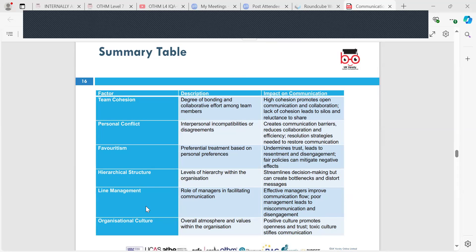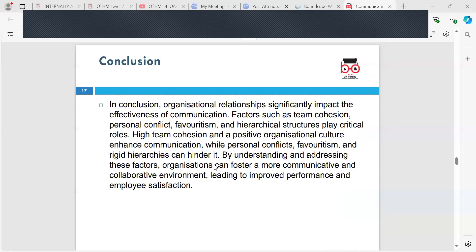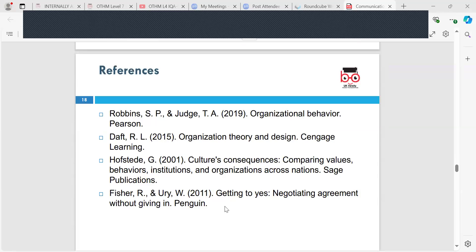So the factors we've gone through are team cohesion, personal conflict, favouritism, hierarchical structure, line management and organisational structure — and the table for each explains the description and the impact on communication. In conclusion, organisational relationships significantly impact the effectiveness of communication. Factors such as team cohesion, personal conflict, favouritism and hierarchical structure play critical roles. High team cohesion and a positive organisational culture enhance communication, while personal conflicts, favouritism and rigid hierarchies can hinder it. By understanding and addressing these factors, organisations can foster a more communicative and collaborative environment, leading to improved performance and employee satisfaction.